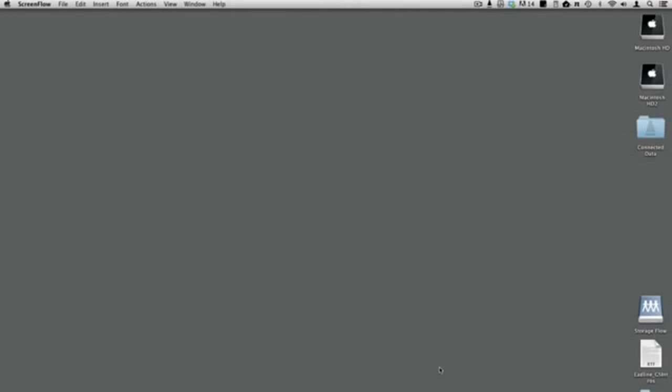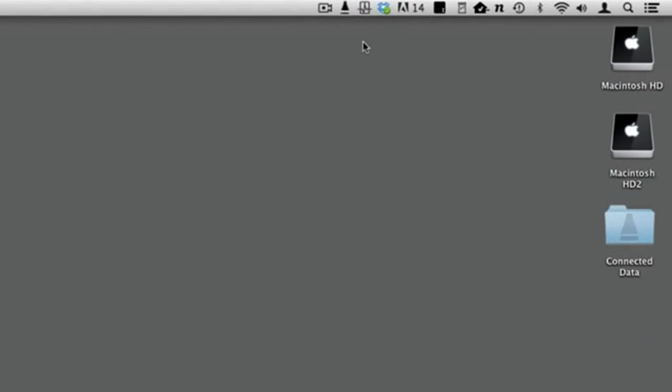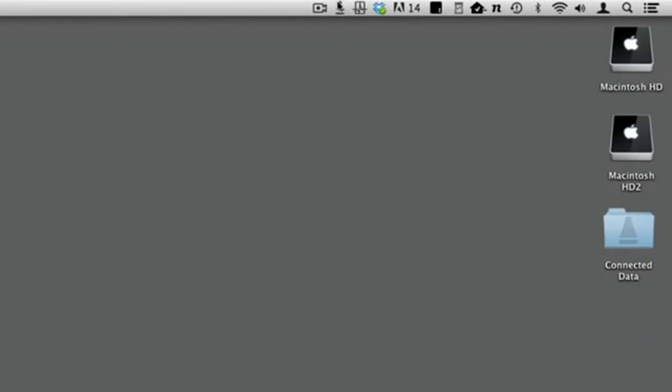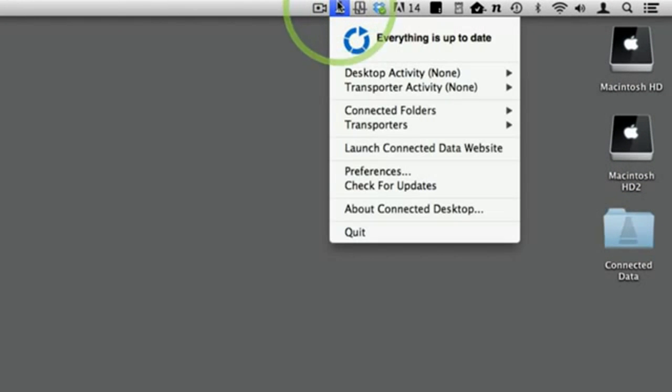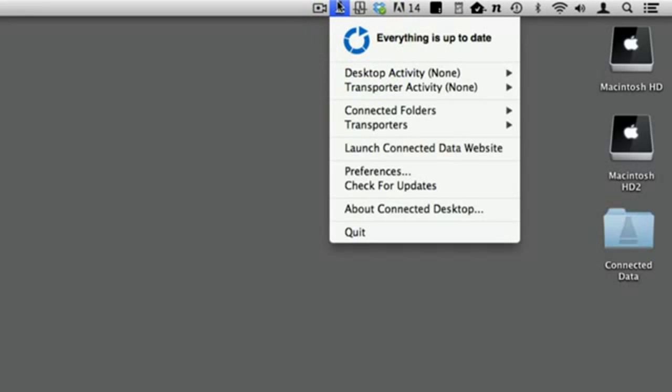The application looks like this. In the menu bar you will see the Transporter icon. Click it with your mouse and you will see the Connected Desktop app's main window. Next to the blue icon at the top is a report of the number of changed files being pushed to your Transporter. Here, everything is up to date.